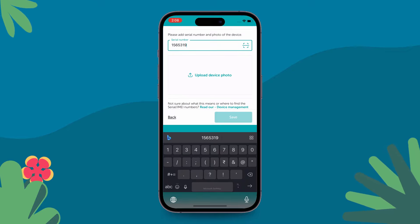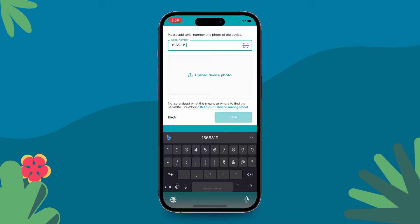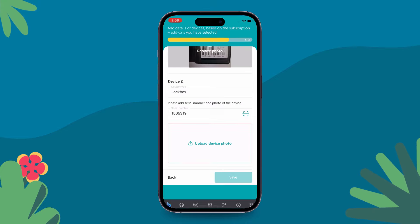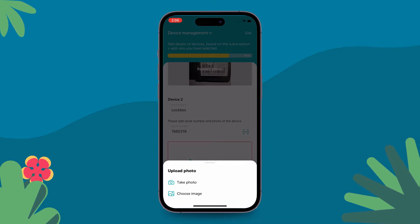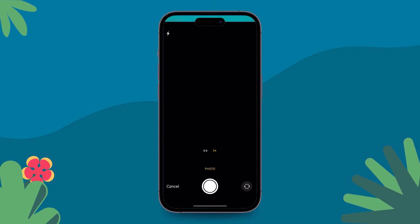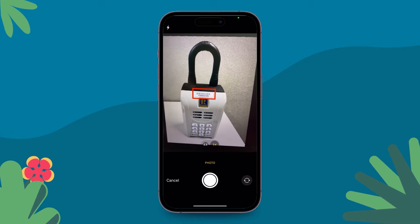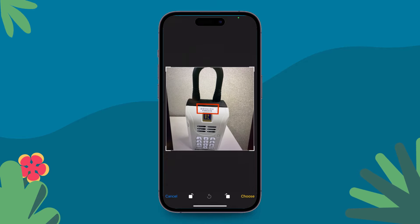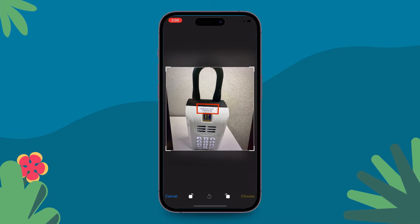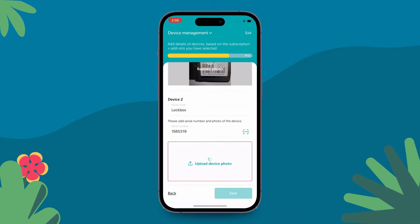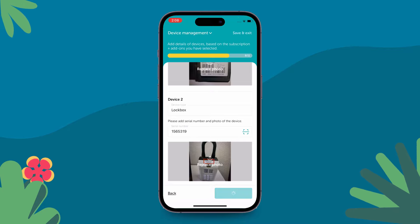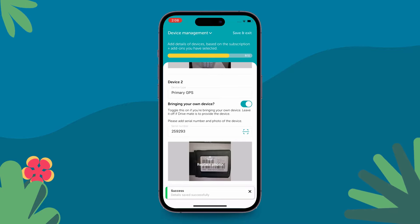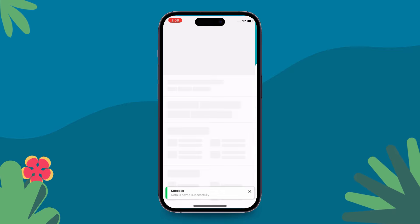Enter your lockbox serial number here. You can either type it in or scan it, and then upload a picture of it. You can then press save and exit from the top right. You are all done. The DriveMate team will be in touch for activation dates.